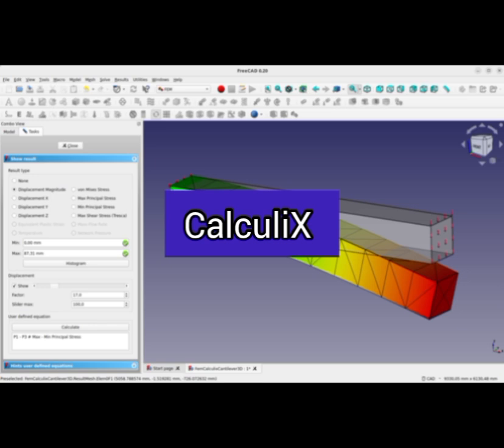The solver is able to do linear and non-linear calculations. Static, dynamic, and thermal solutions are available.